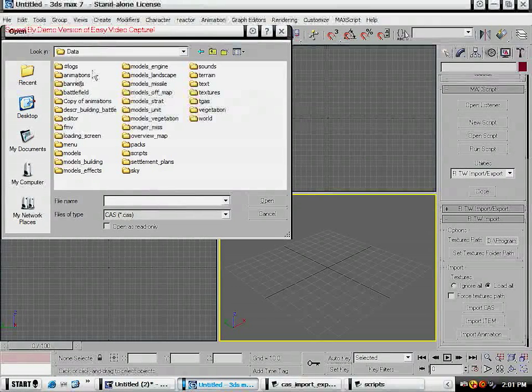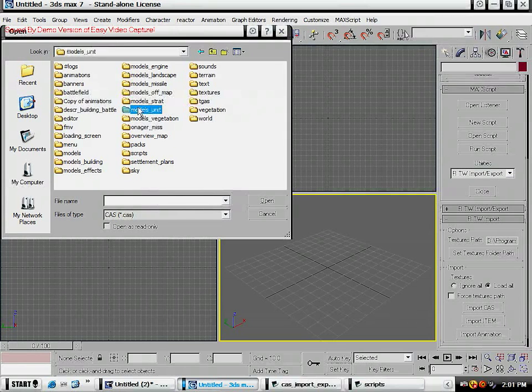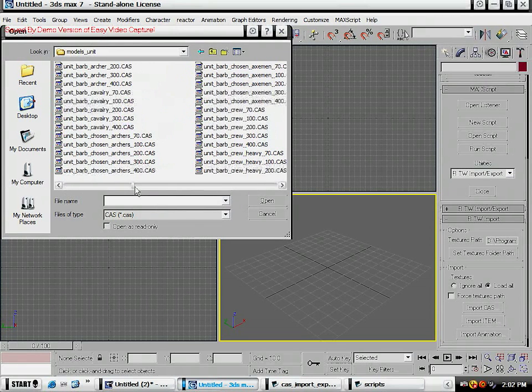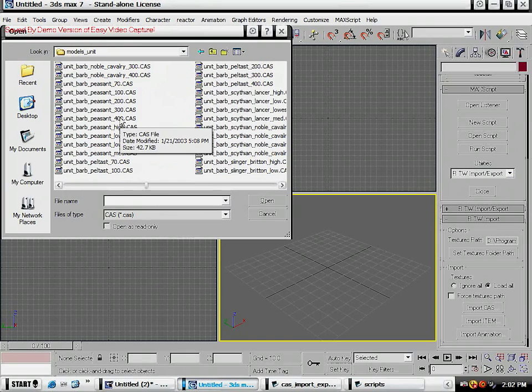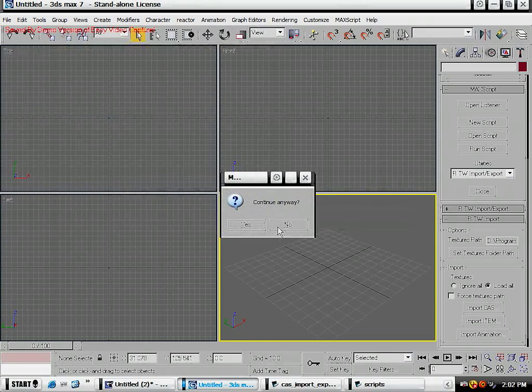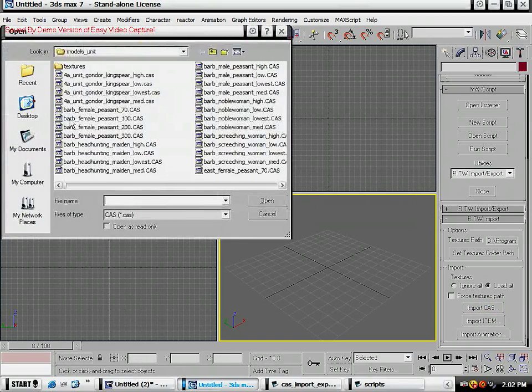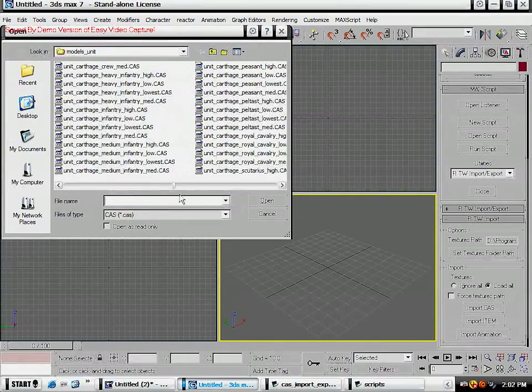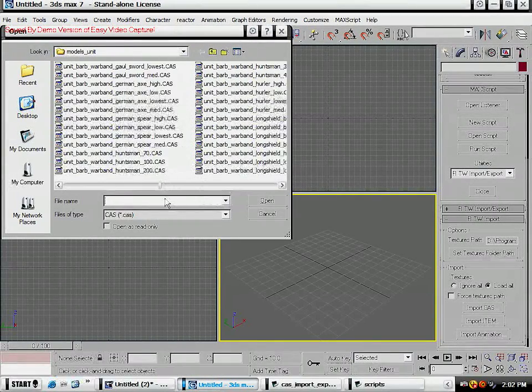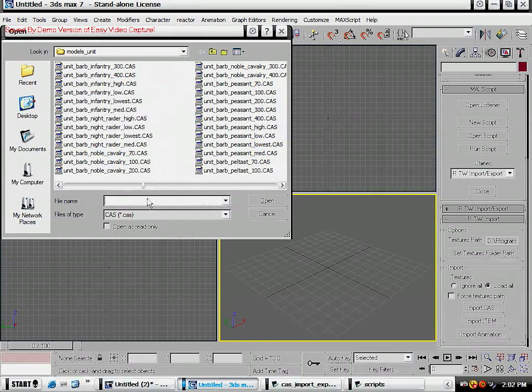You go to your Rome Total War, Activision, Rome Total War, data, models unit, and let's pick peasant. Some of those models will give you an error - it just means you could choose a different model, otherwise it may not work.